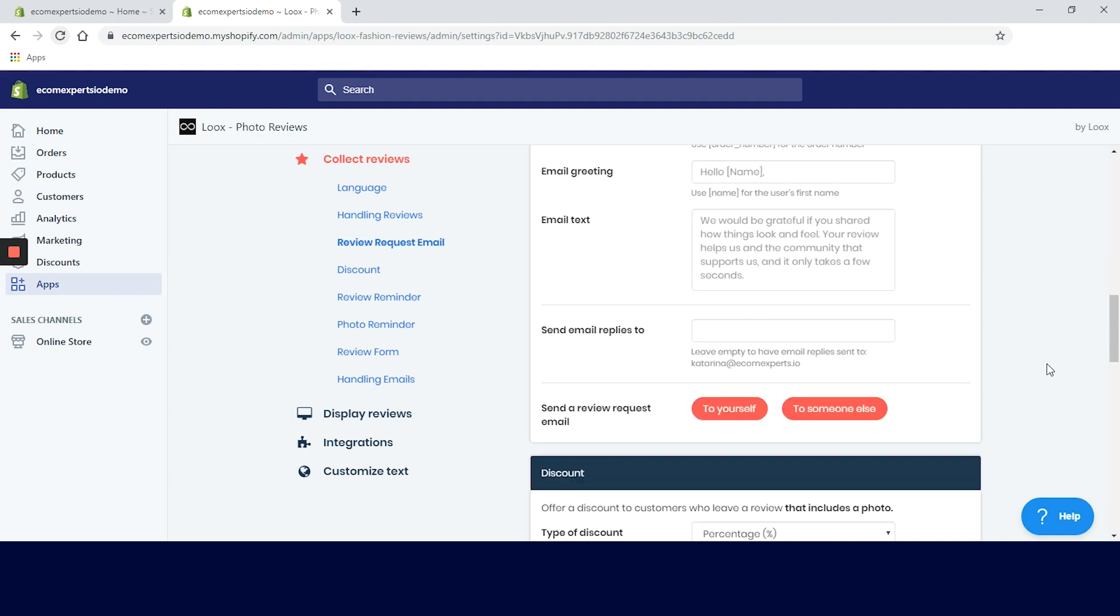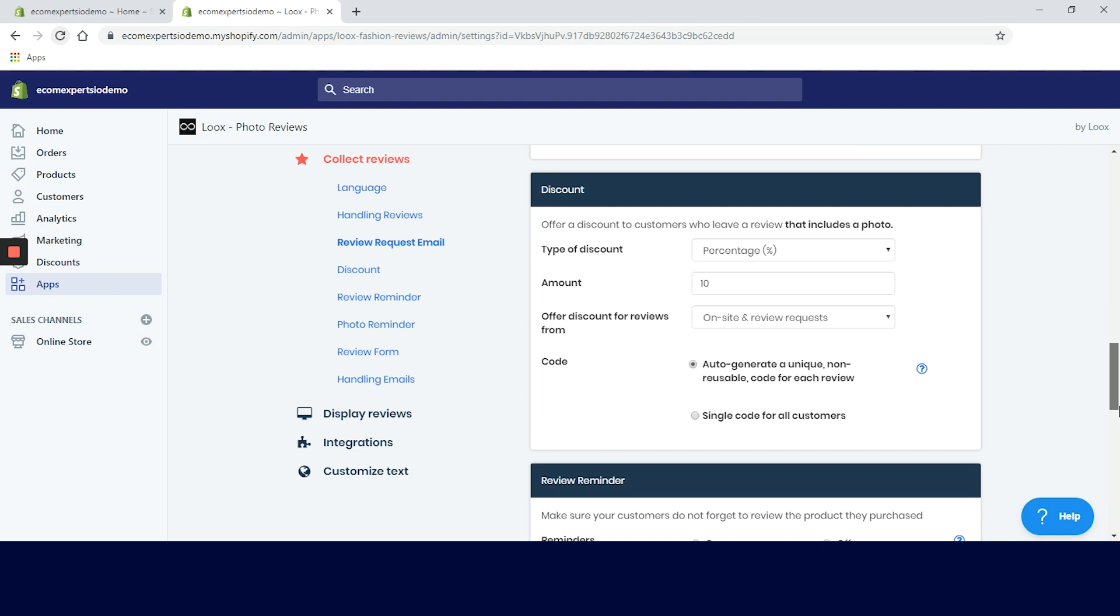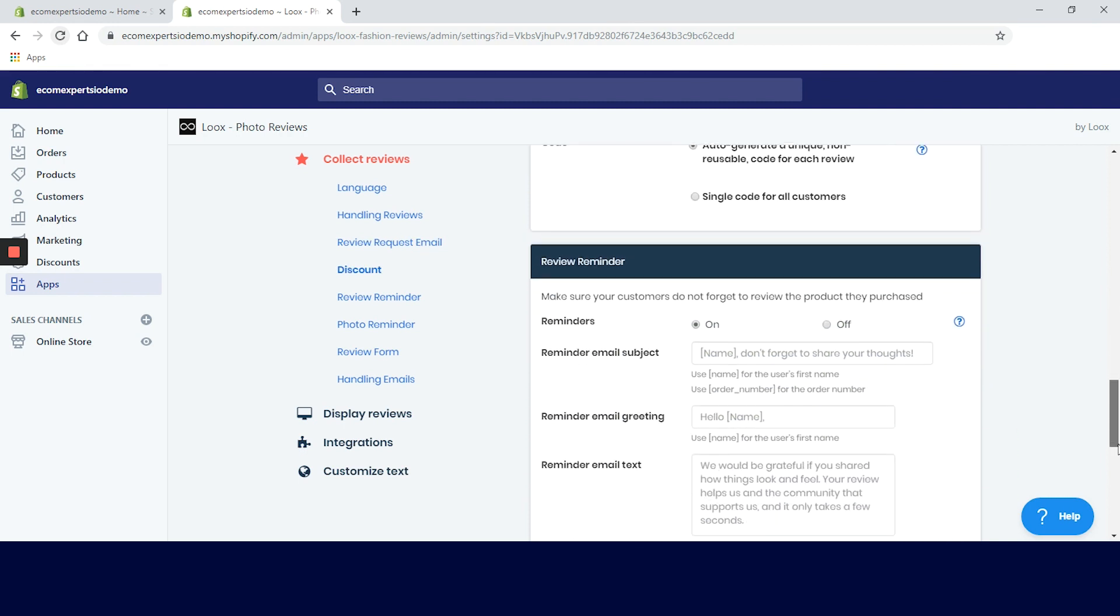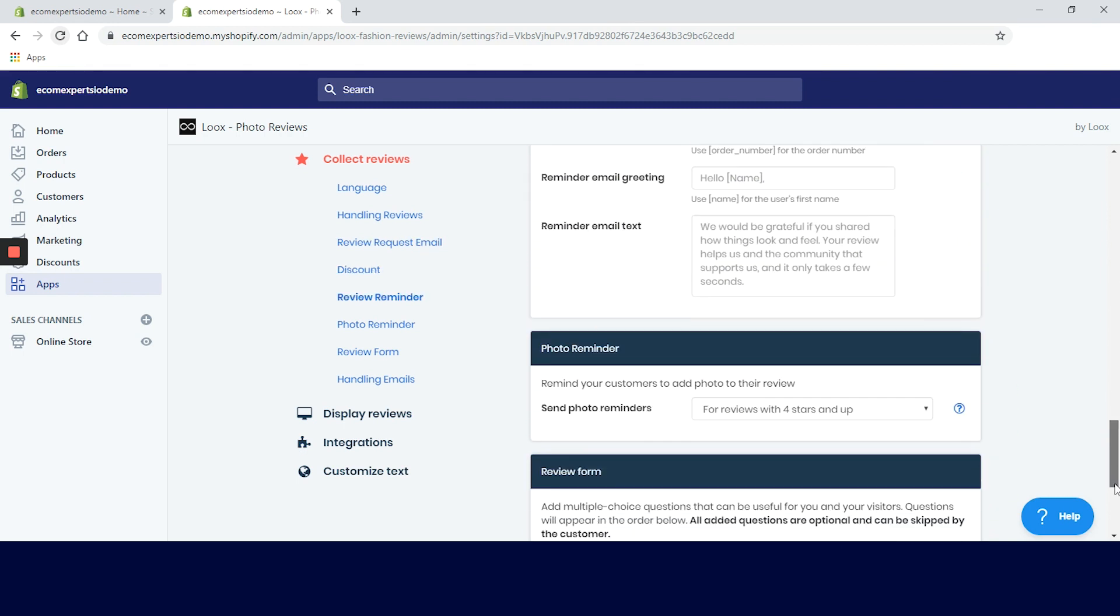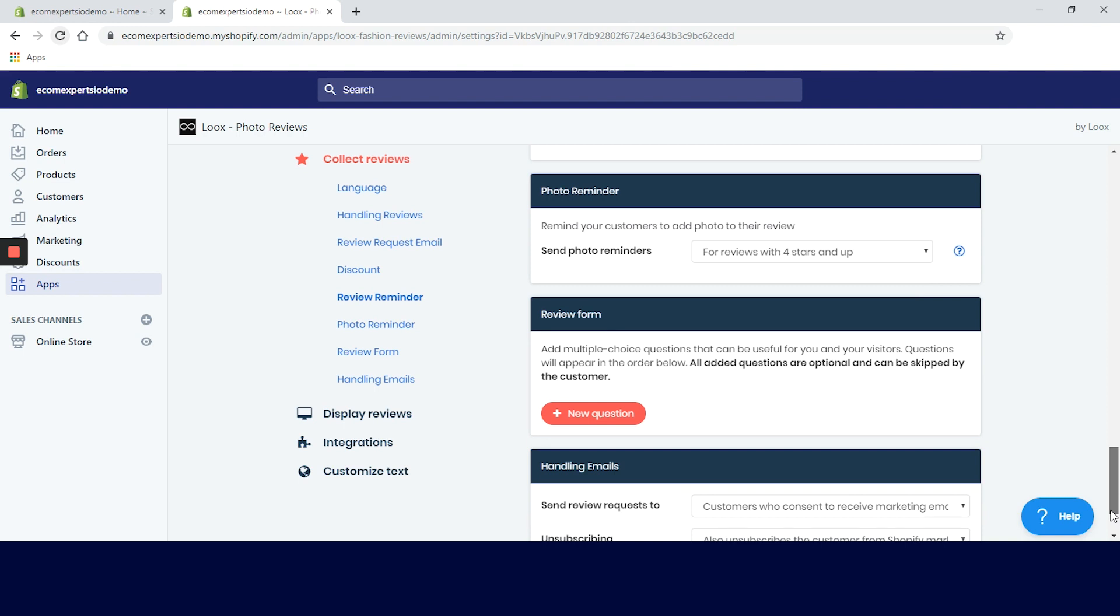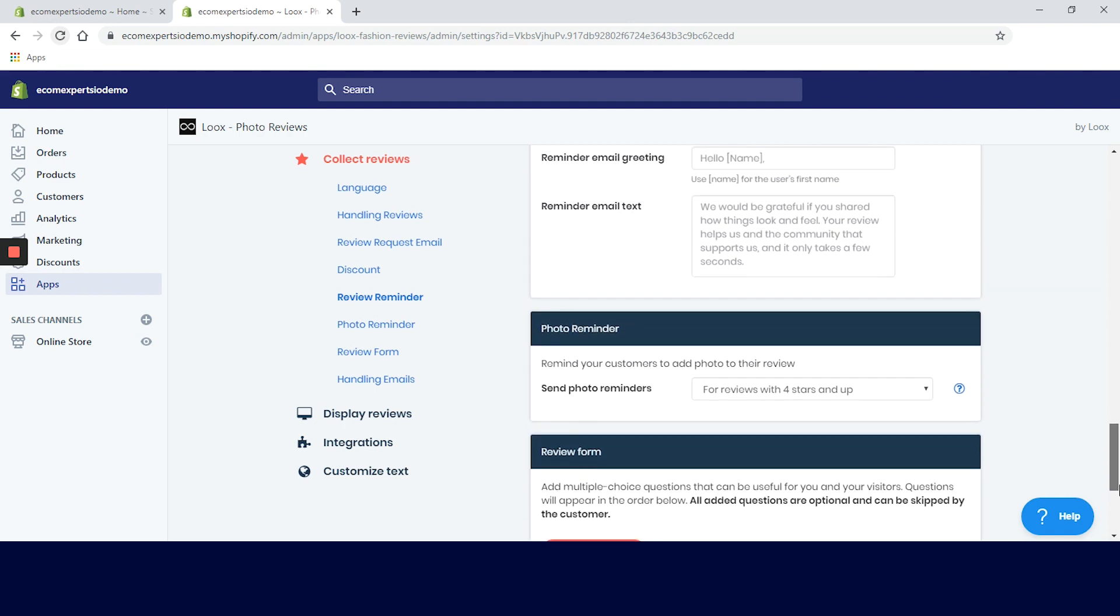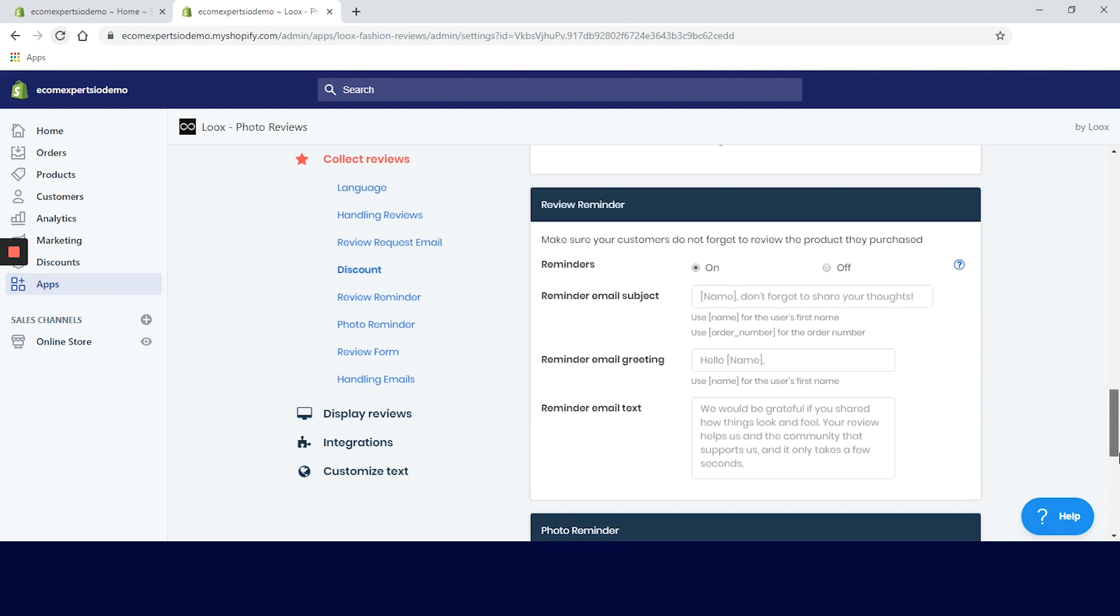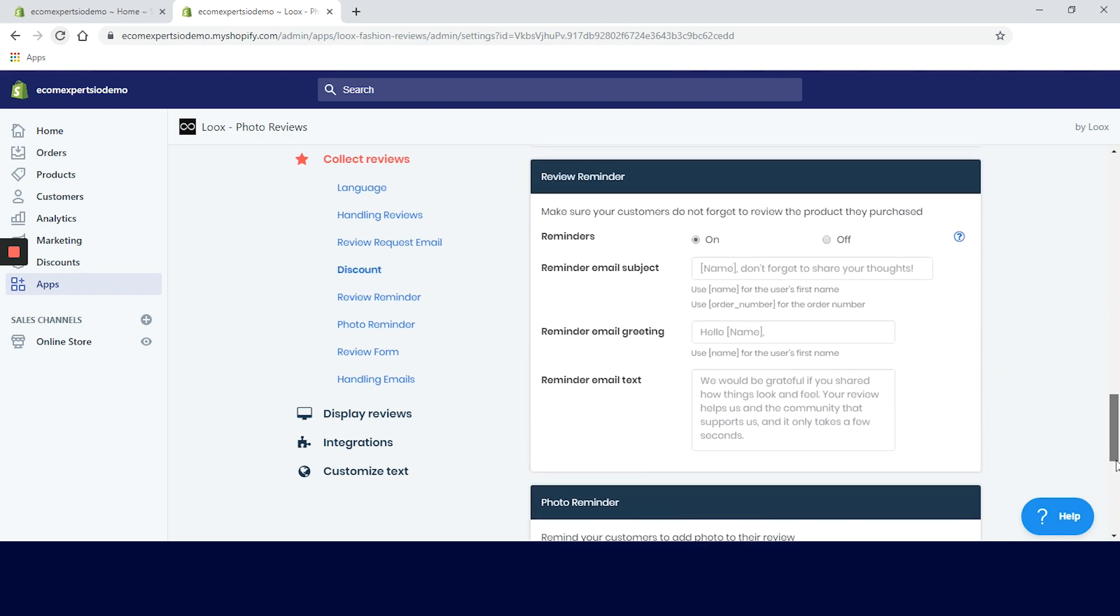In the following tabs a lot of customization is available. You can set the rules for discounts, review and photo reminder, change review form, and handling emails. Suggested text is great so it's not a huge mistake if you leave it as is.